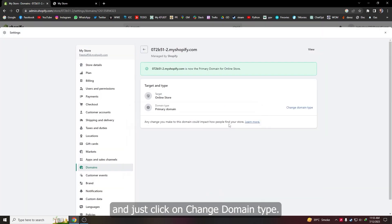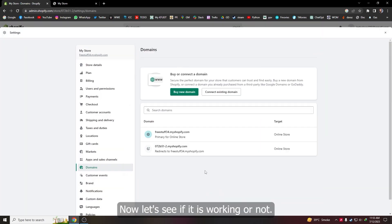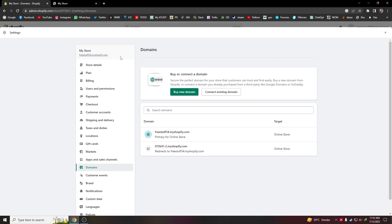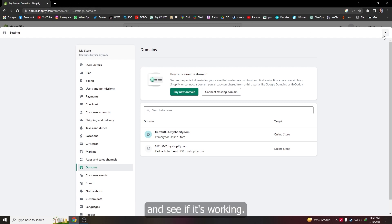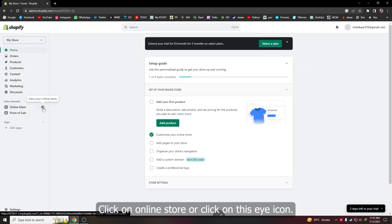And that's basically it. Now let's see if it is working or not. As you can see, my domain is changed to freestuff34. So let's go to our store now and see if it's working. Click on online store.